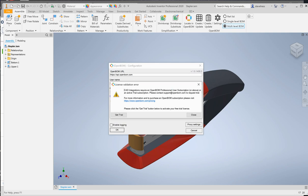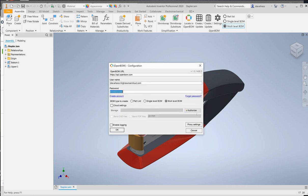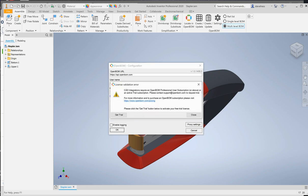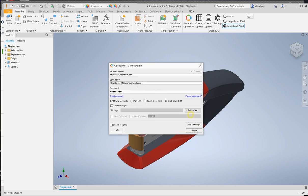You can jump over to the pricing page and purchase a professional level or above subscription, or you can click on Get Trial and receive an instant trial license that you can try for a few days to get started. Go ahead and choose whichever option suits you best and then when you return to the settings page go ahead and sign in.